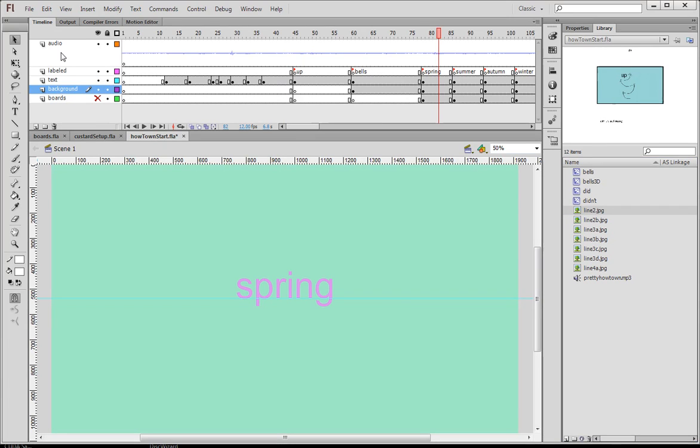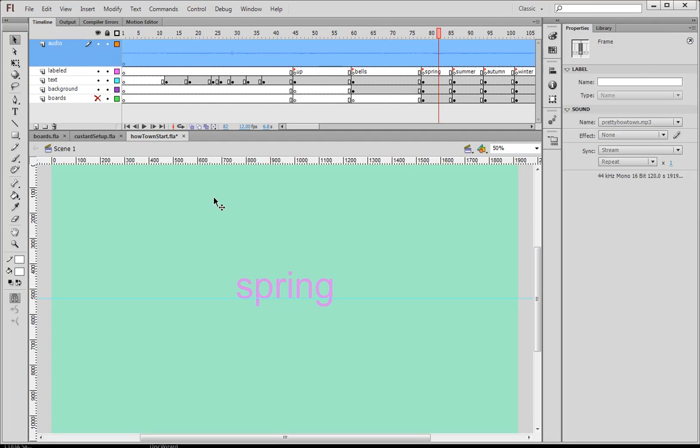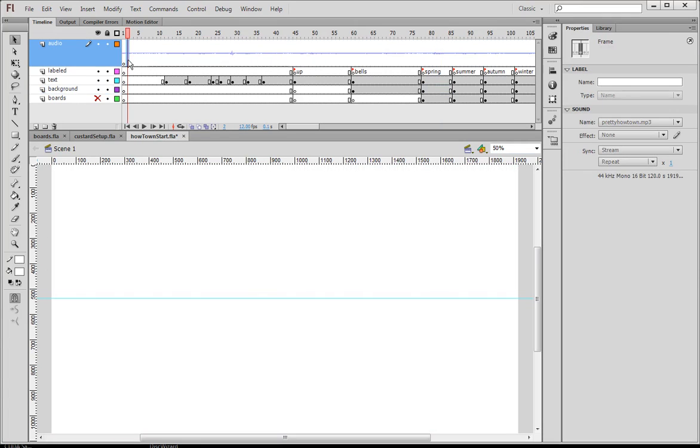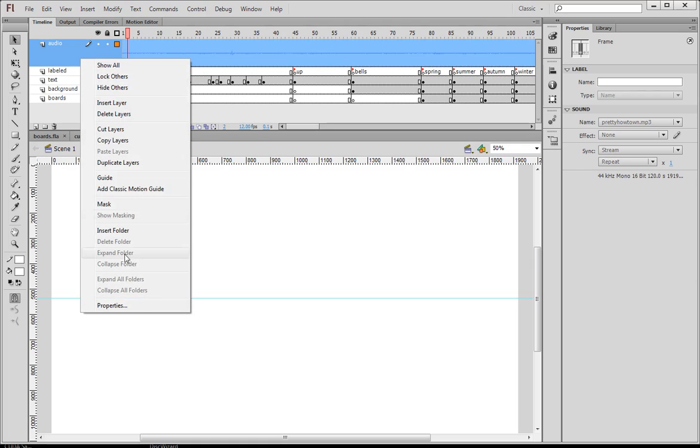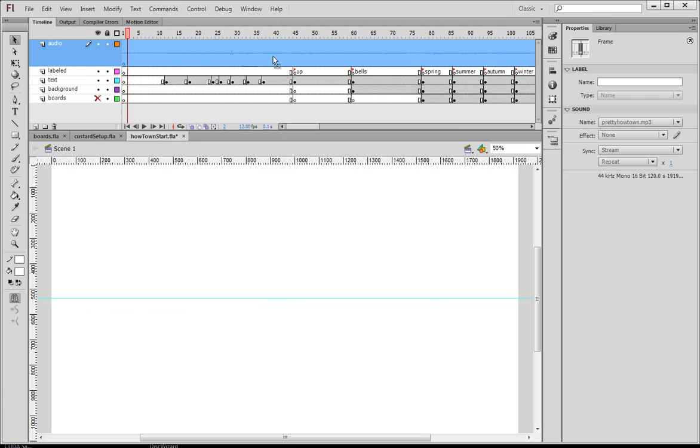The second thing is, of course, the audio, right? So you bring in your audio, you put it in the library, and then you need to put it on its own layer. That's the only way you're going to be able to select it or anything. But you put it on its own layer. You can right-click on that layer, go to properties, and tell the layer height to go to 300 so that you can kind of see the waveform a little bit more easily.